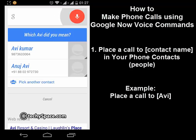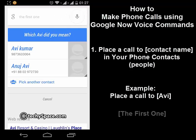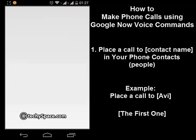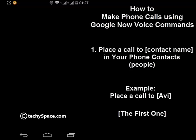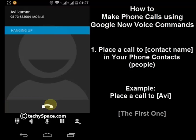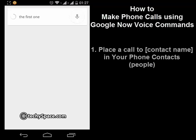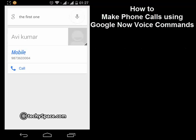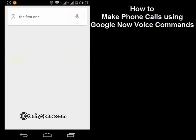I'll press the mic again and say 'call the first one', and it's calling the first one. I'll just cancel the call — that was just a demo. I'll remove this card from here. So this is the first way to call your contacts.